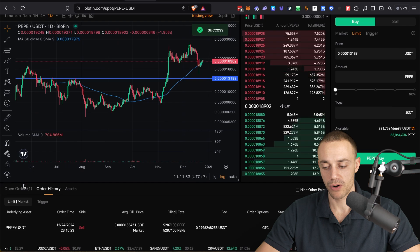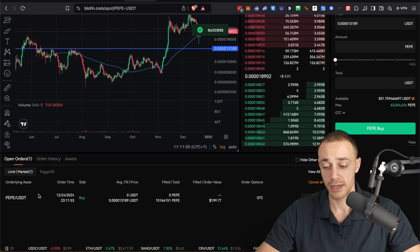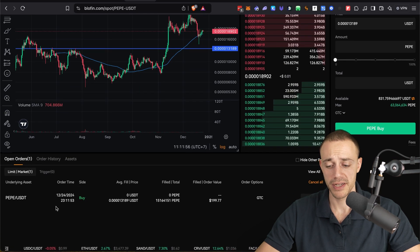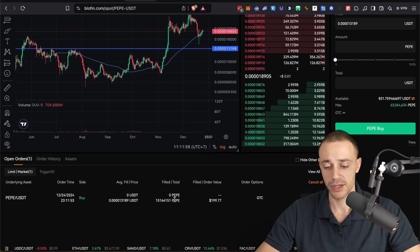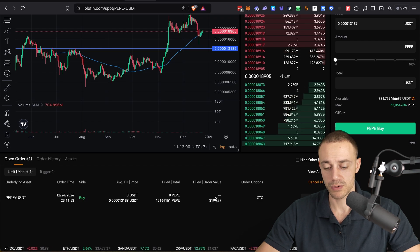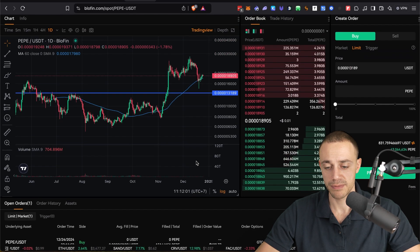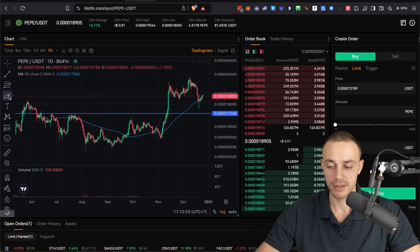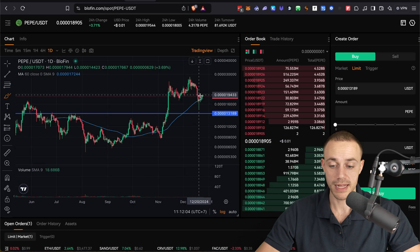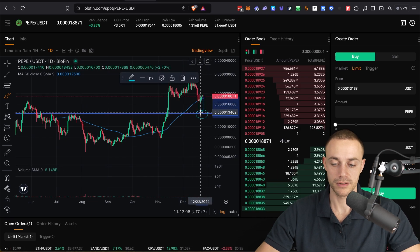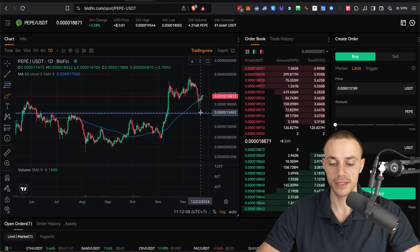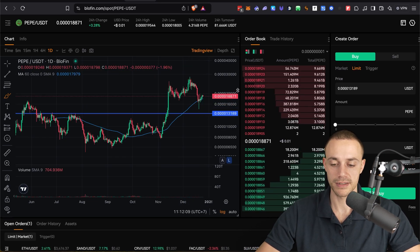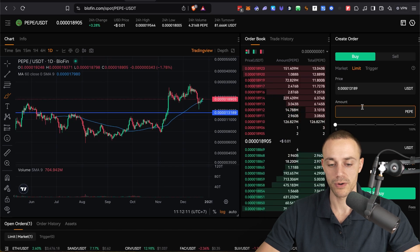The order, if we go to open orders over here now displays in open orders. You can see we're looking to buy $200 worth of Pepe at this specified price. Now when the price, if it comes down to this level, your order will get filled. You will buy the Pepe automatically. This is a set and forget type of order, a limit order.